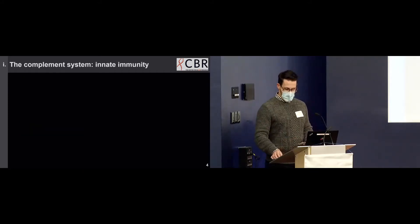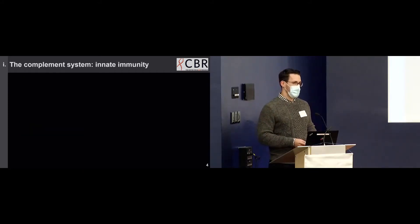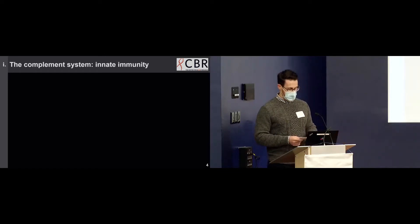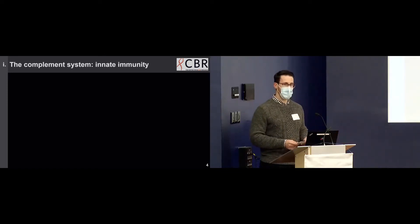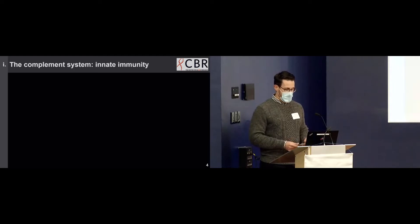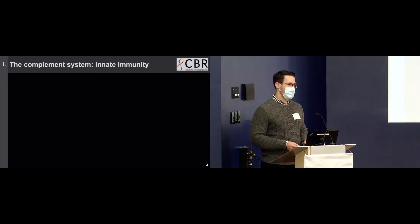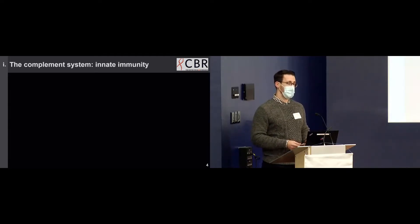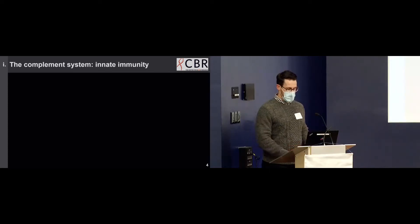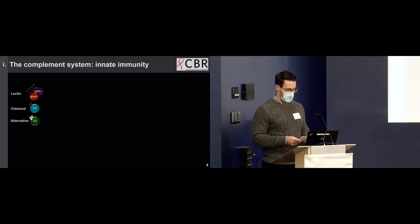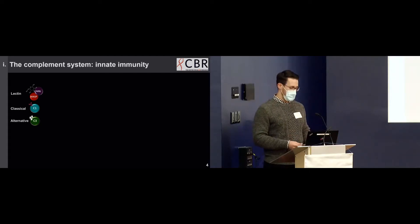Complement is, as Dr. Brodsky mentioned in his talk, a proteolytic cascade that is part of the innate immune system. It acts as a first line of defense against injury and infection to both alert and recruit immune cells and neutralize pathogens. Complement can be activated through three interrelated pathways: the lectin, classical, and alternative.